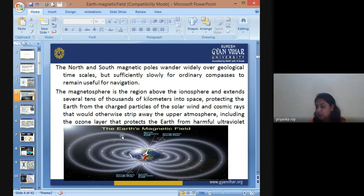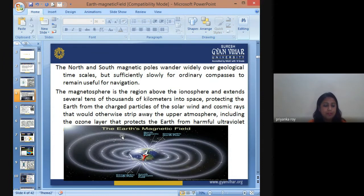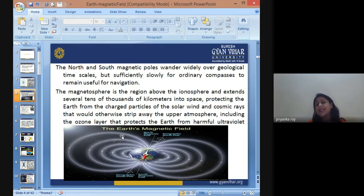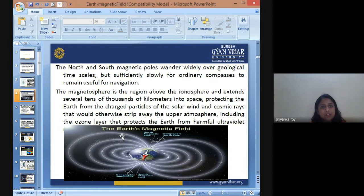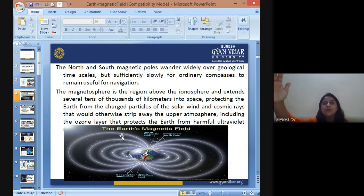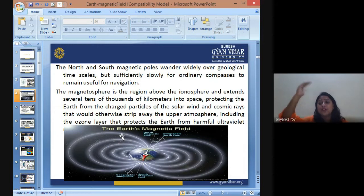The north and south magnetic poles wander widely over geological time scales, but sufficiently slowly that an ordinary compass cannot record the change. Over a very short period, the geomagnetic change is so slow it is not recorded within a human lifespan. The magnetosphere is the region above the ionosphere and extends several tens of thousands of kilometers into space.